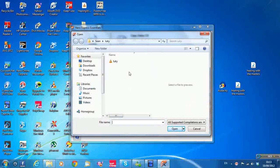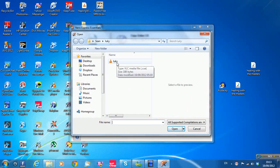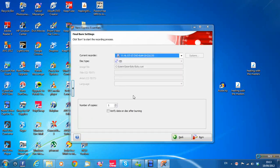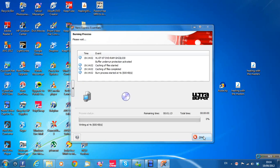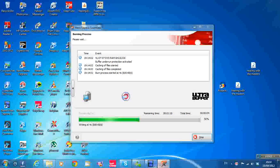The .cue file is already selected — you can see the BLC .cue file there. Double click it. It's on the right drive — a CD drive. Click Burn and it'll burn. I'll pause again until it's finished.